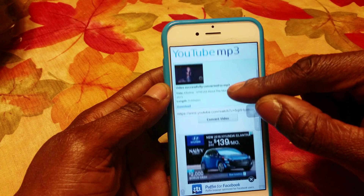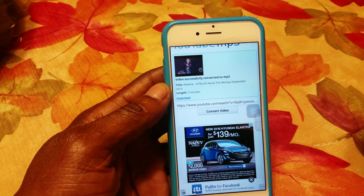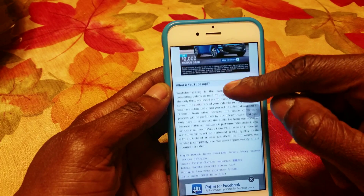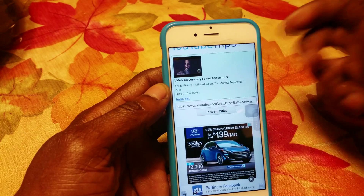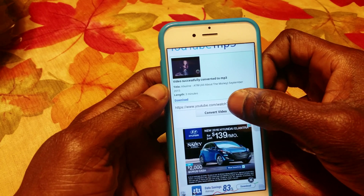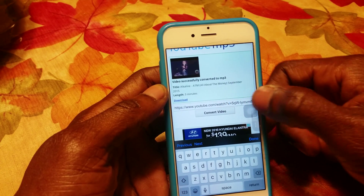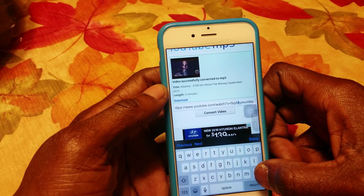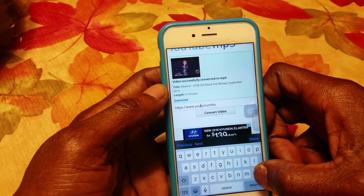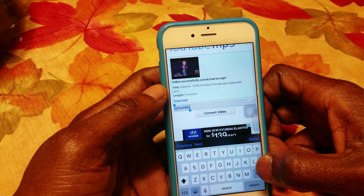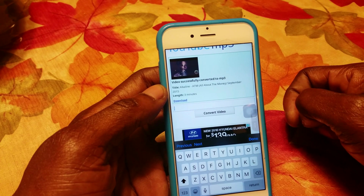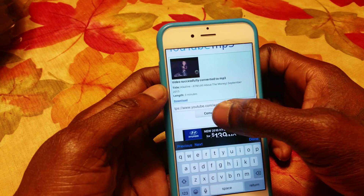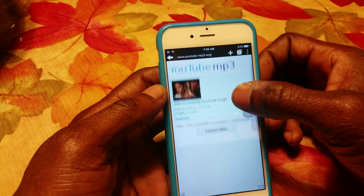When you get to that page, it should be the second converter from the top. It should look like this. Then you take the song URL you copied and paste it right here. Then press Convert.